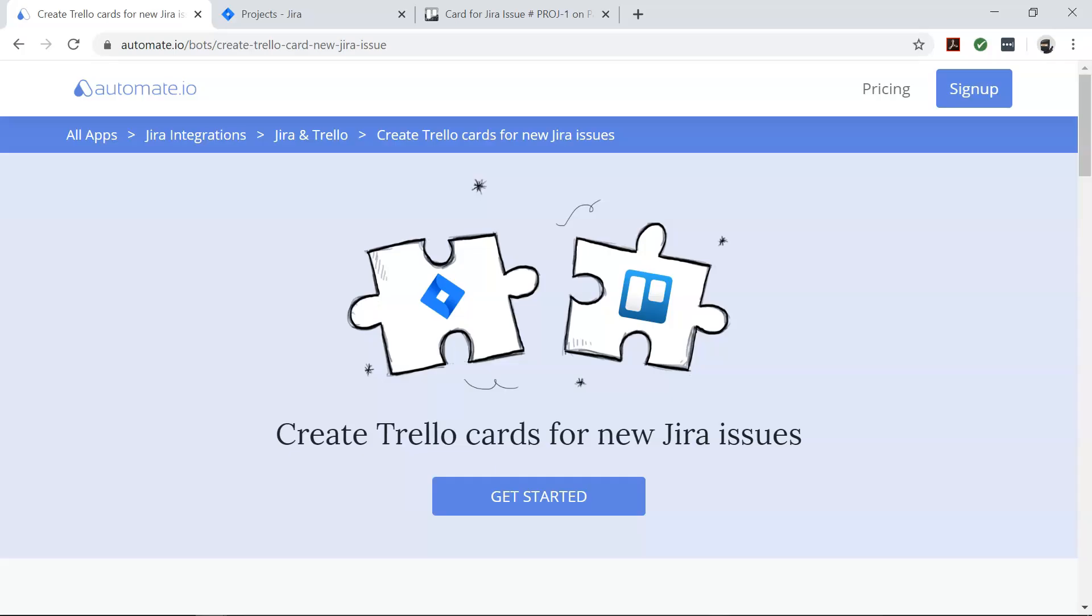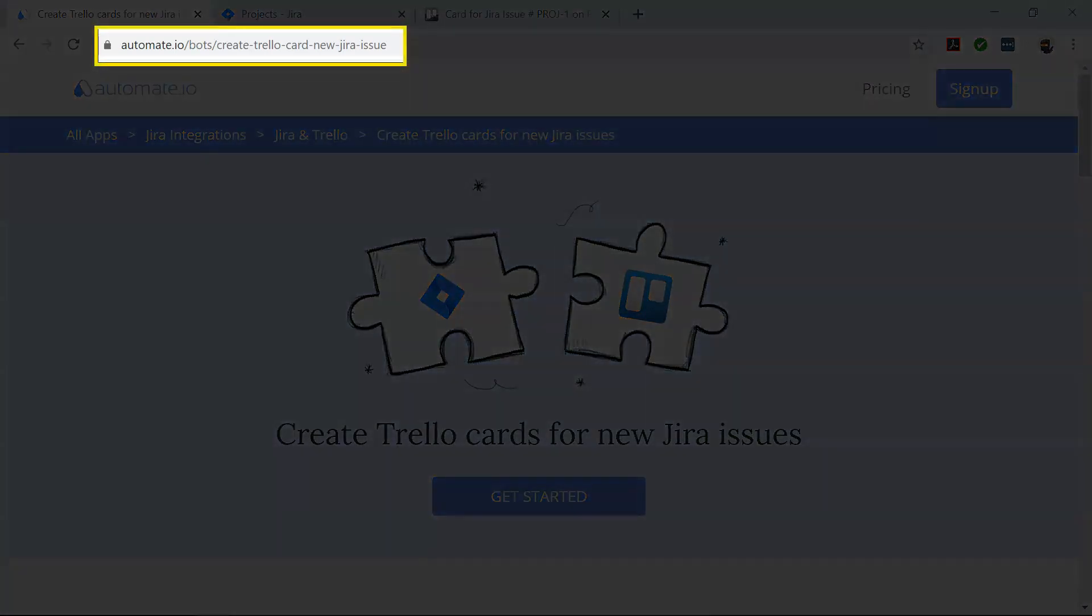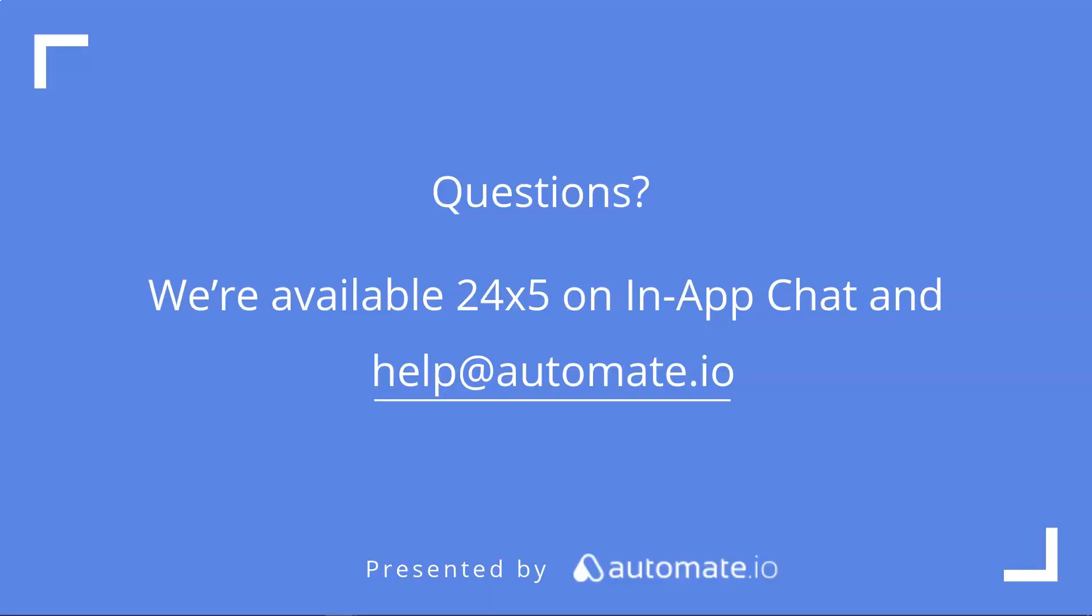So if you want to try out this automation quickly, click on the link in the description below. Remember, we're available 24/5 on our in-app chat, or you can always email us directly at help@automate.io. And don't forget to subscribe.